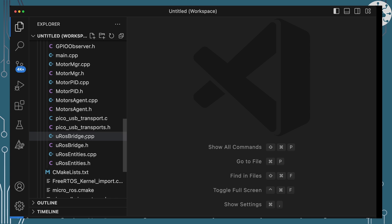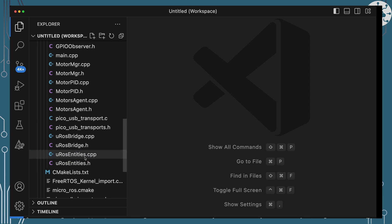Then we've got the MicroROS bridge classes I wrote and used with the video turntable and the entities which is what we're going to extend from in order to actually publish and subscribe to things within the ROS2 ecosystem on our Pico side.